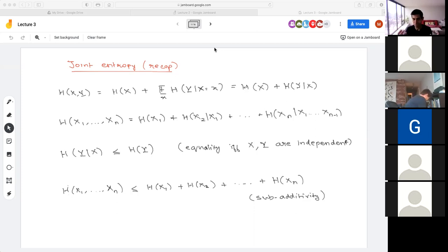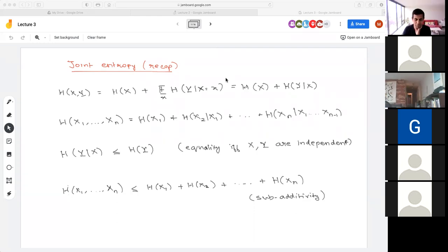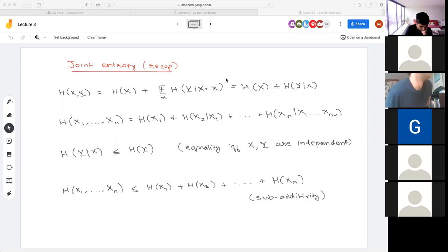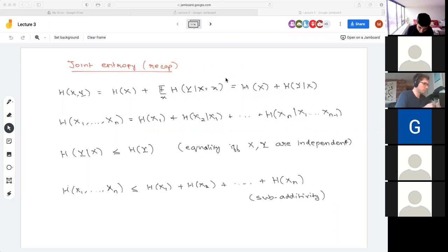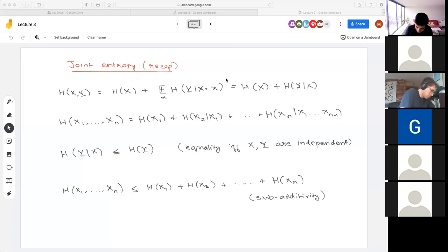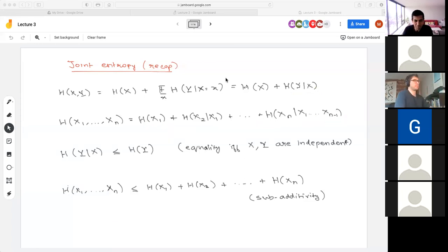To recap: we talked about the concept of joint entropy — the entropy when we are thinking of more than one random variable — and how their entropies are related to each other. In particular, for two random variables X and Y, we can write the entropy of (X, Y) as the entropy of X plus H(Y|X), and this can be extended to more than two variables via what we call the chain rule. We saw that on average, conditioning reduces entropy: H(Y|X) ≤ H(Y).